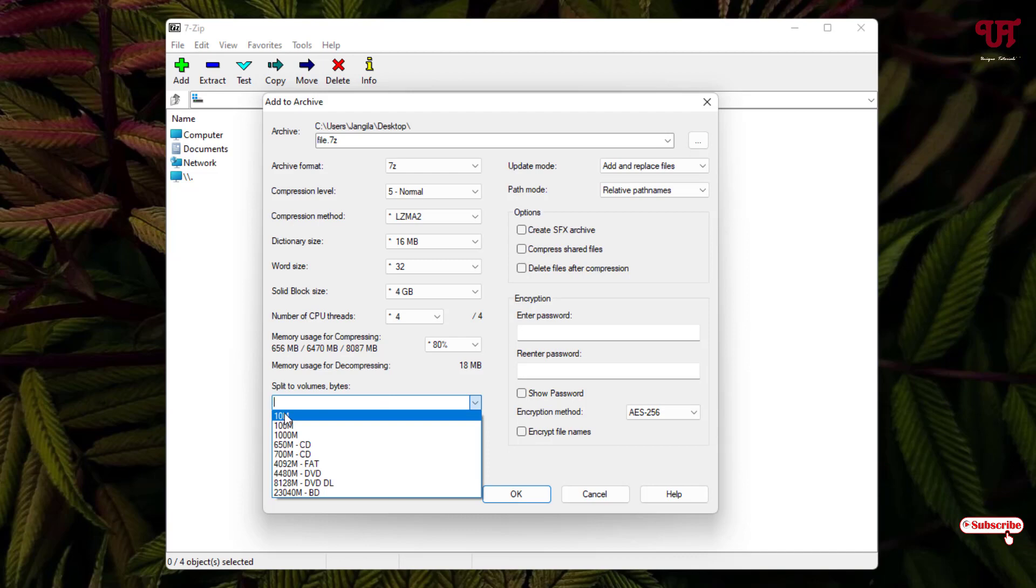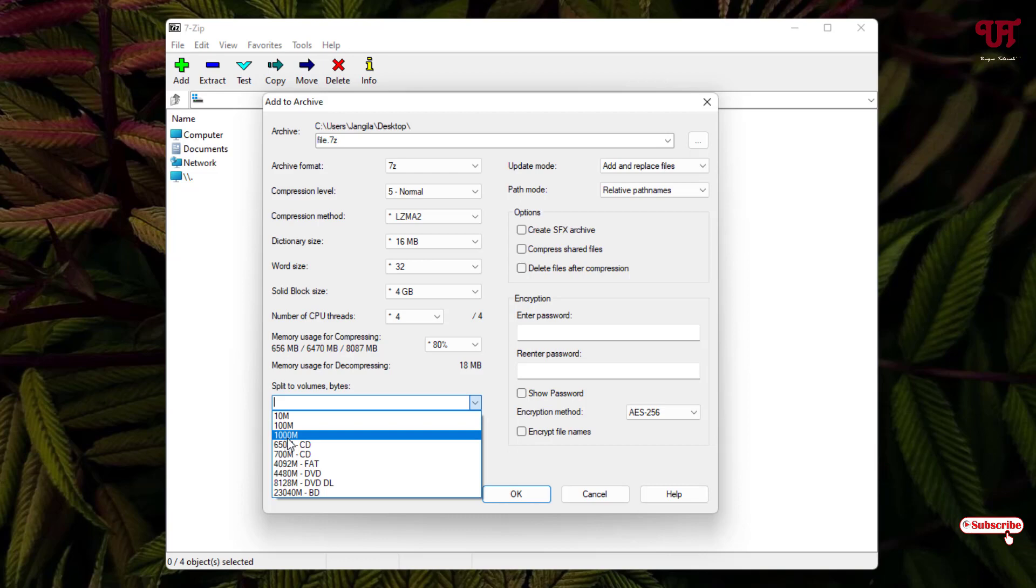That means if the file size is 100 MB, then it will split into 10 different files having 10 MB each. If you're having a larger file size like 1 GB or above, then you can select more also depending upon how much MB, GB, or KB you want to split. You can type the numbers, but I will just select the available options. You can type the respective numbers also if you wish. I'll just click on 10 MB.